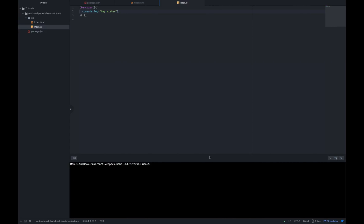Let's start adding all the Webpack packages that we are going to need. We are going to install them as dev dependencies since they will only be used in development mode. So let's go ahead and write npm install save dev webpack webpack cli webpack devserver.